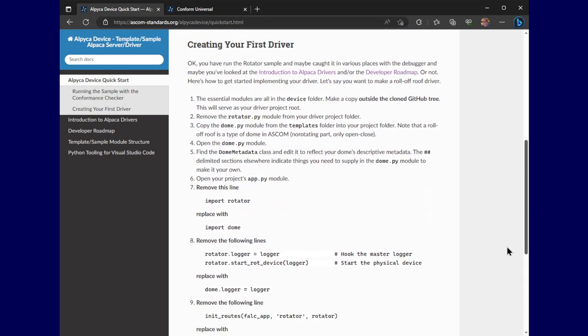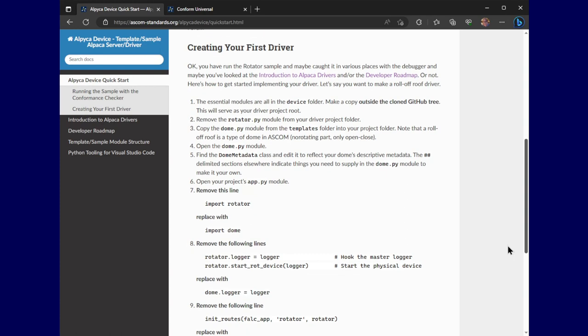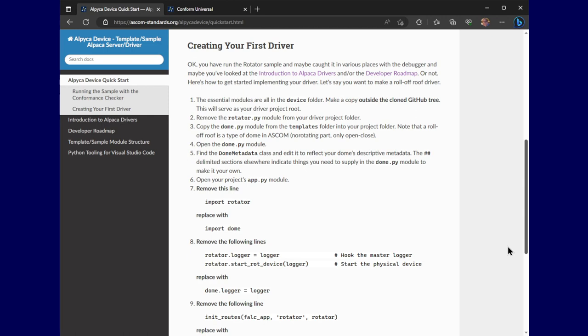Here we have some instructions on how to create a driver for the first time. I've tried to make this as simple as possible.